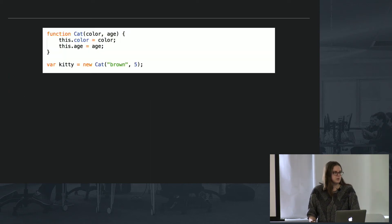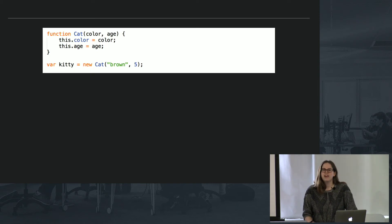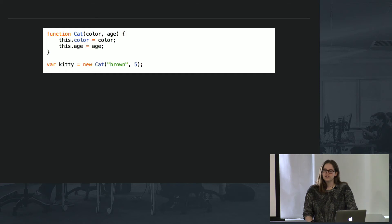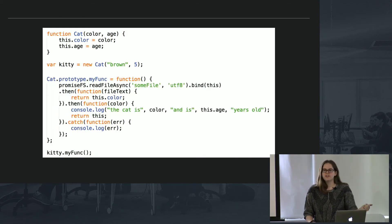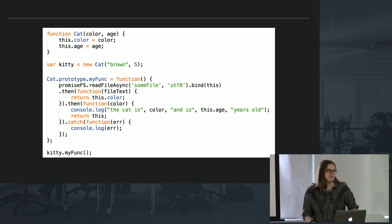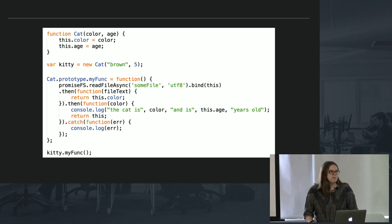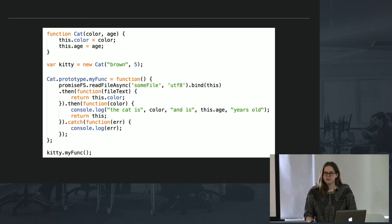So in this case, let's say I want to make this little cat constructor, and I have their age and their color, and then I want to use it. So in my promise chain, for some reason, I want to read this file, and then later I want to talk about this cat only after I read this file. So you can see the bind to this, this really small line is going to make my function work.